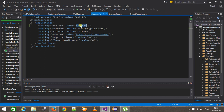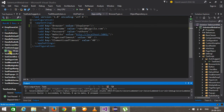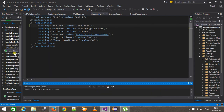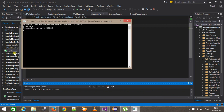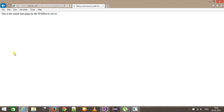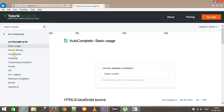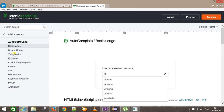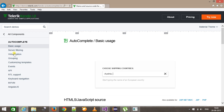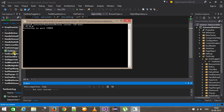Now our third browser, Internet Explorer. Building our solution and running the script. As you can see here, the same script works fine inside Internet Explorer also.